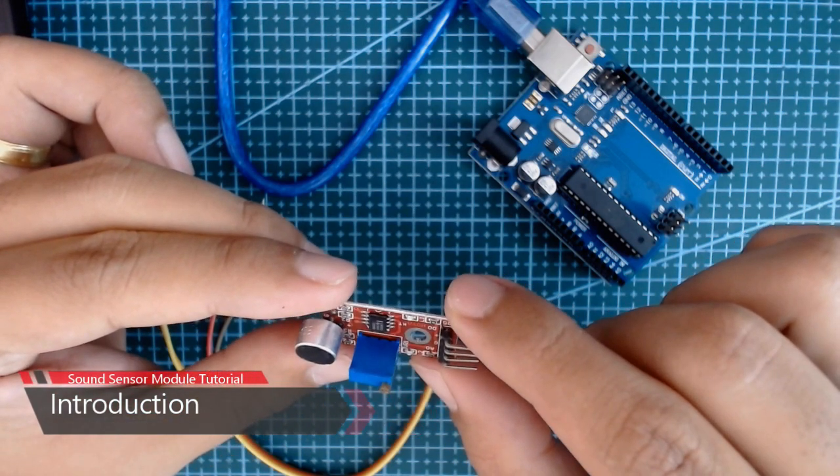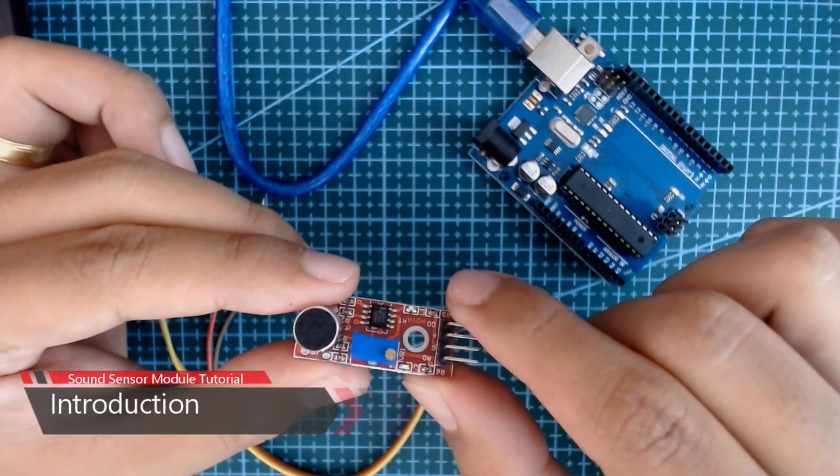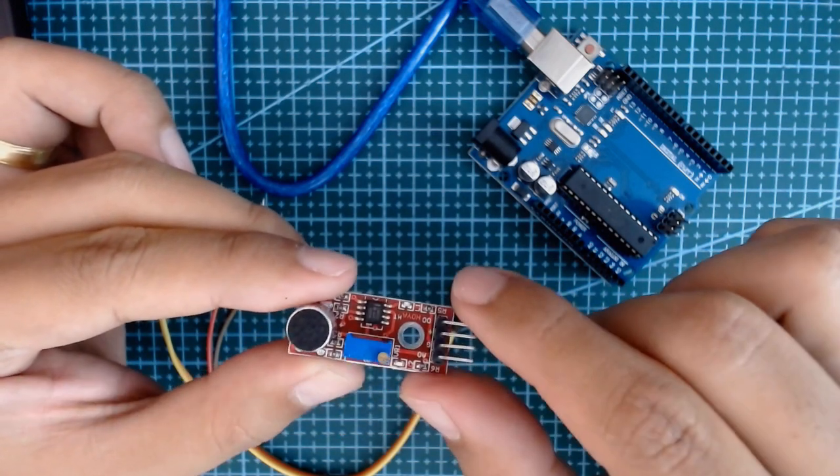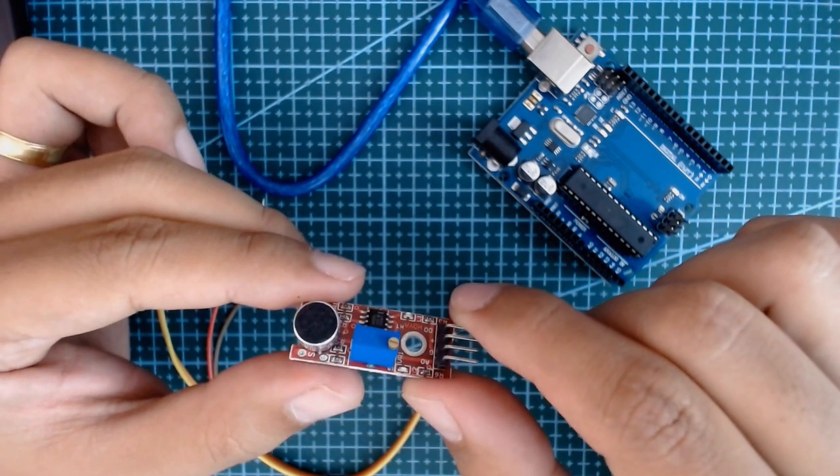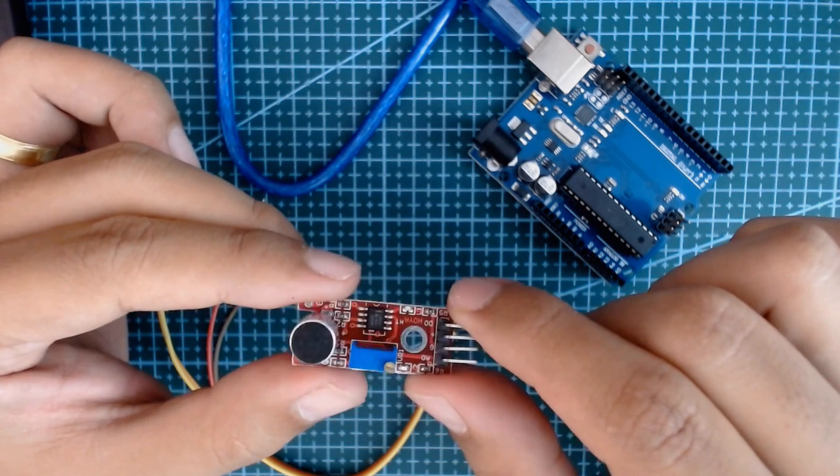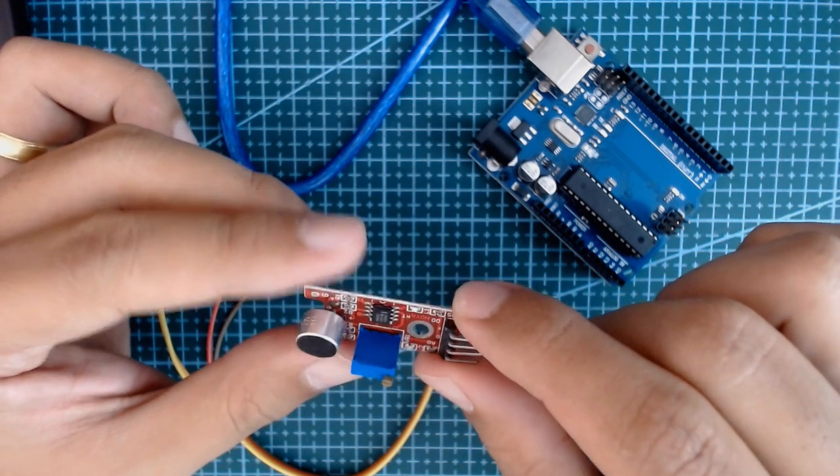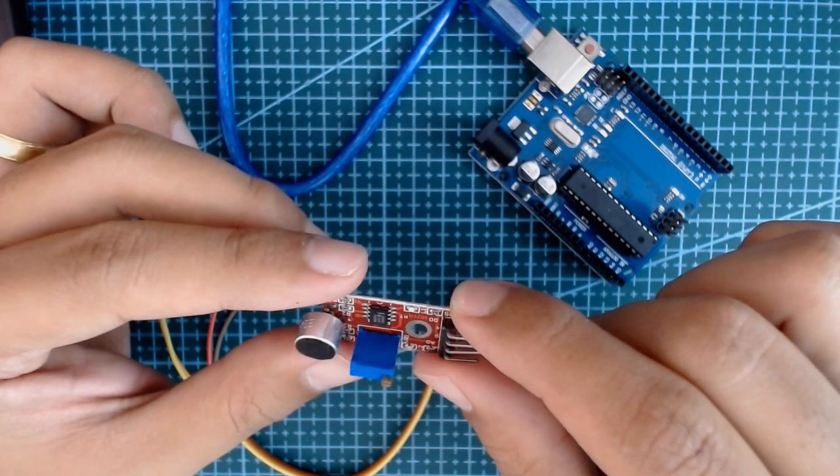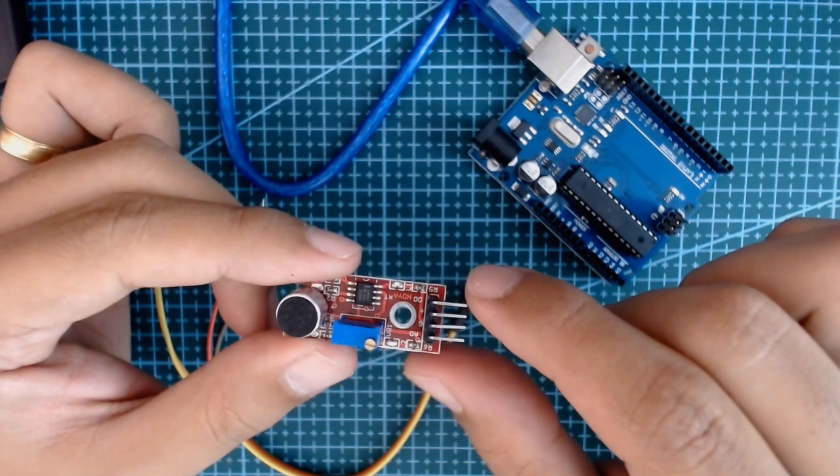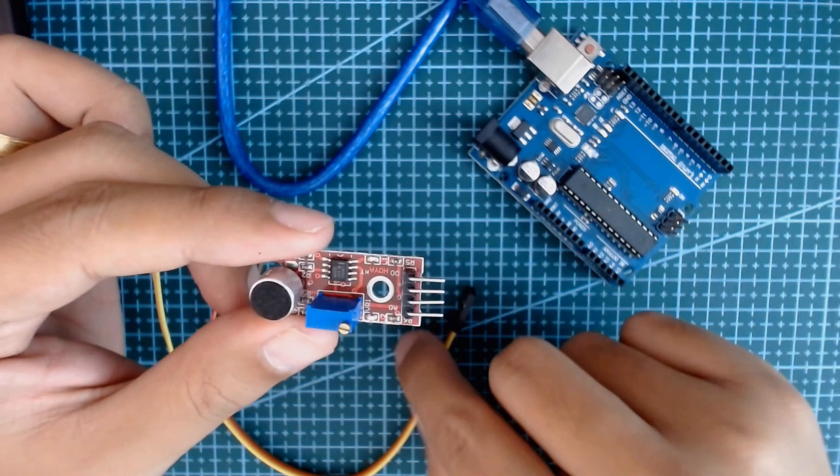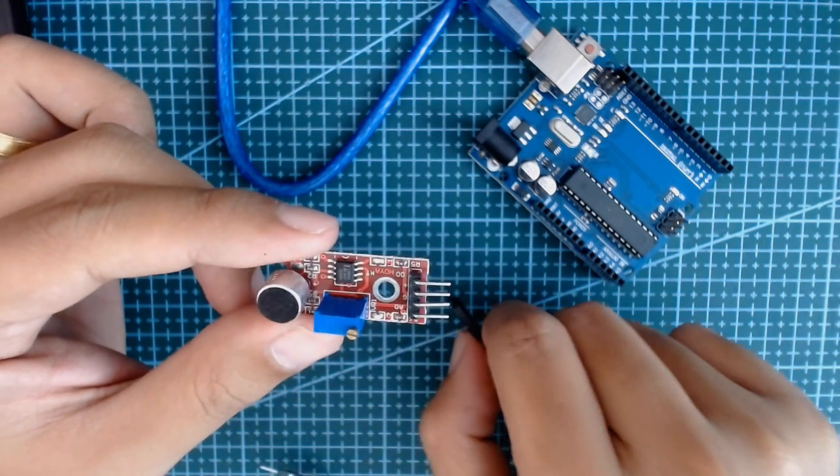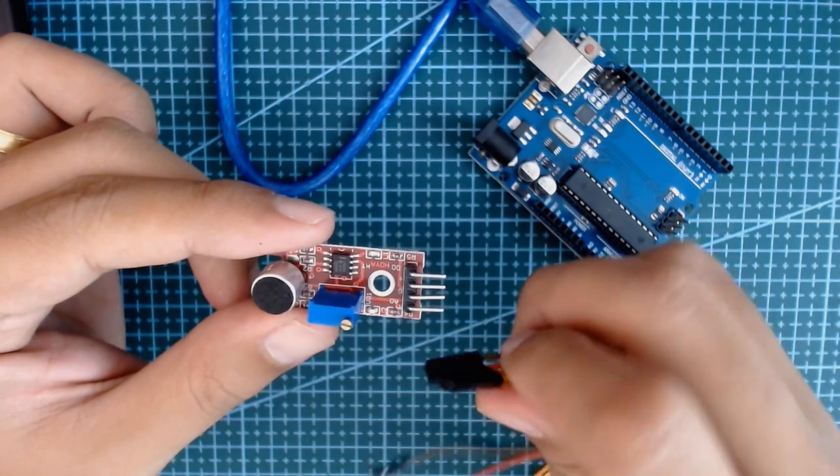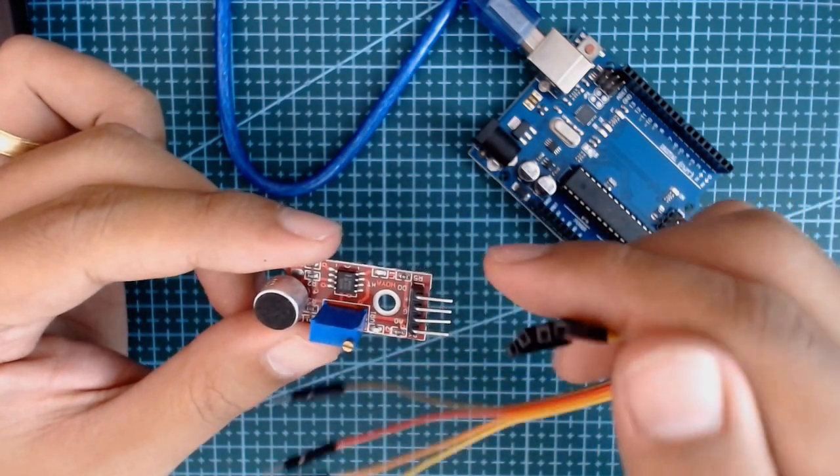But for our project today, we're going to use this sensor as a knock sensor or a clap switch. So first, we're going to use some connectors to connect the module to our Arduino board.